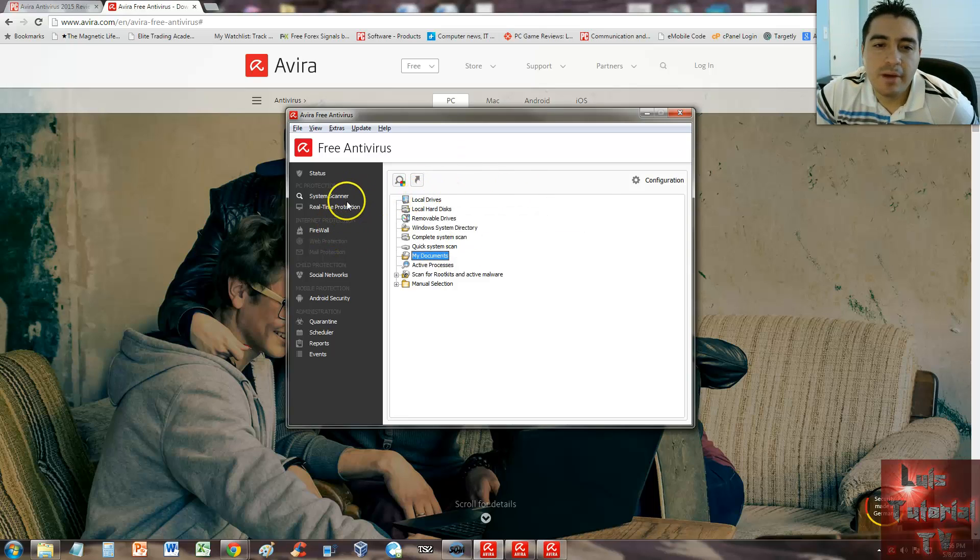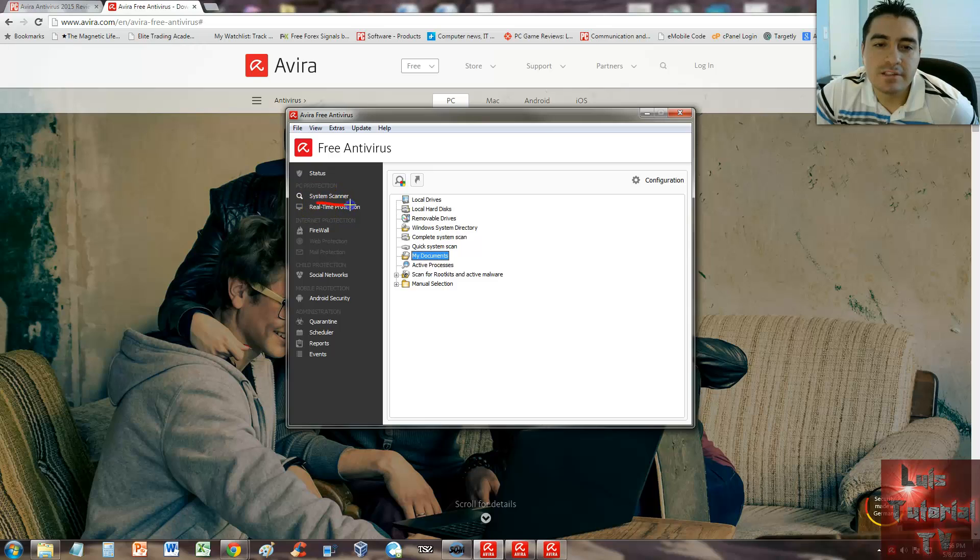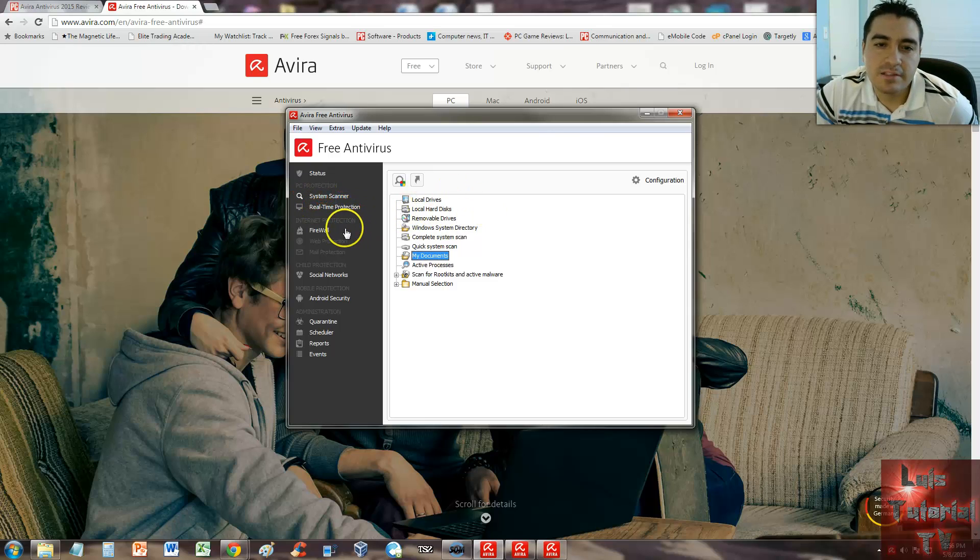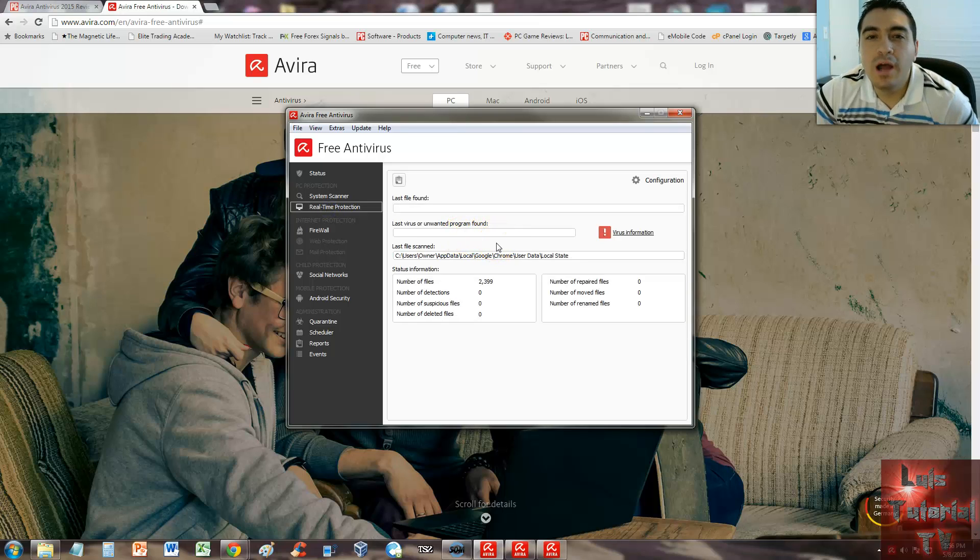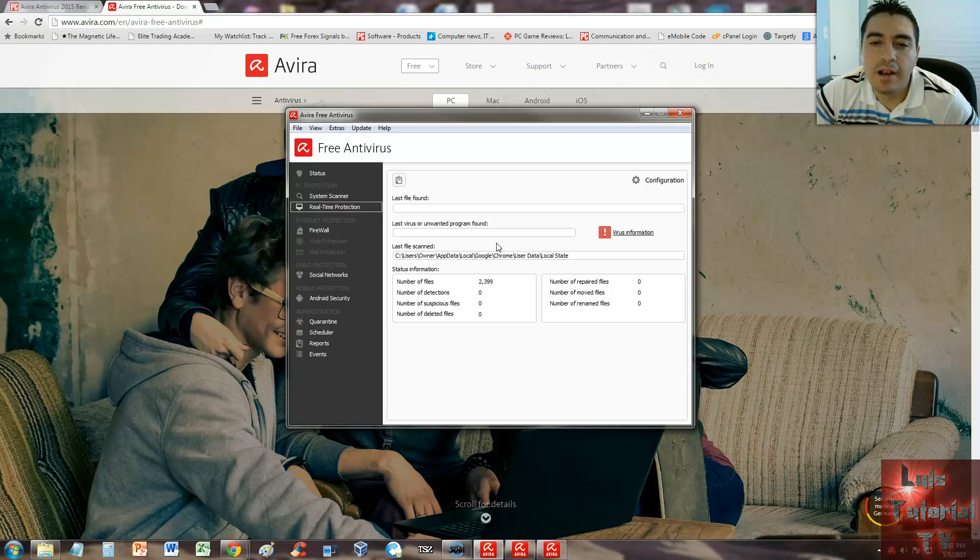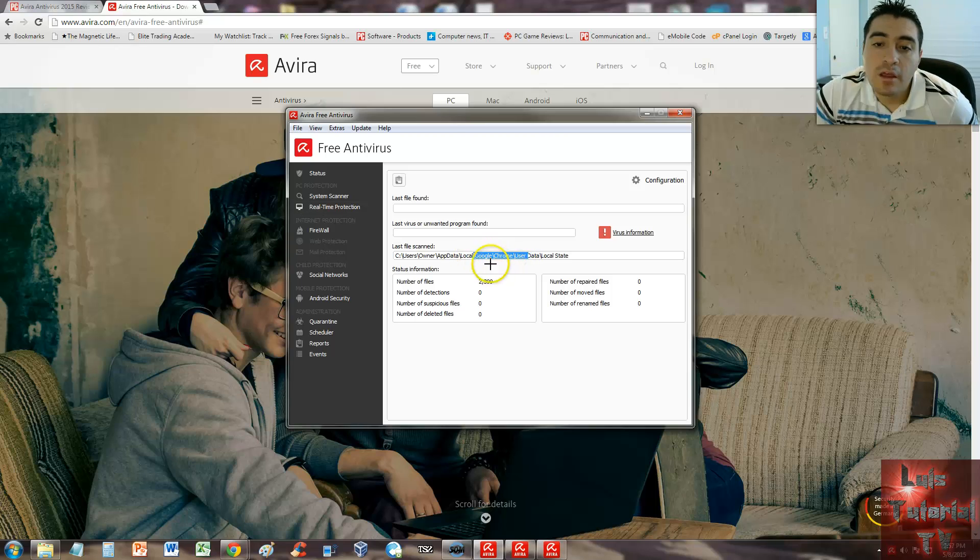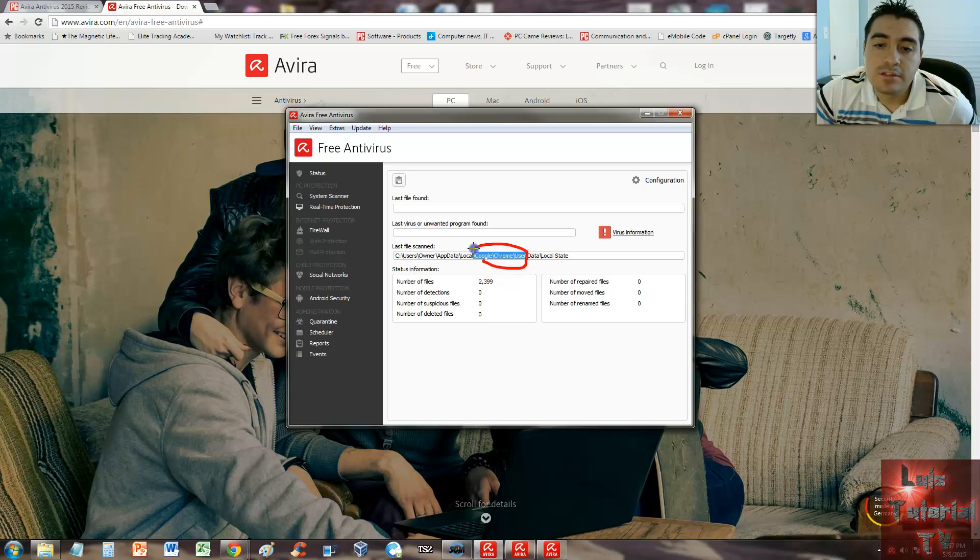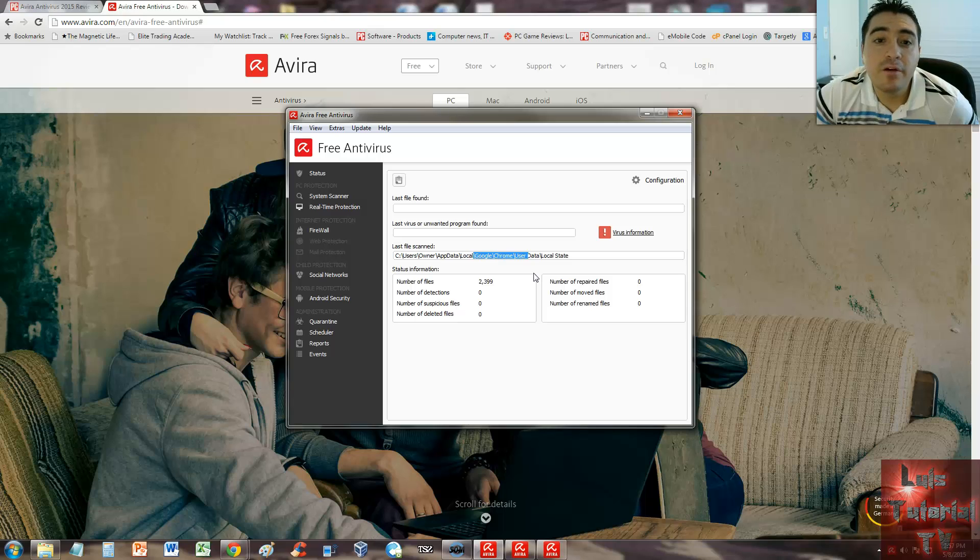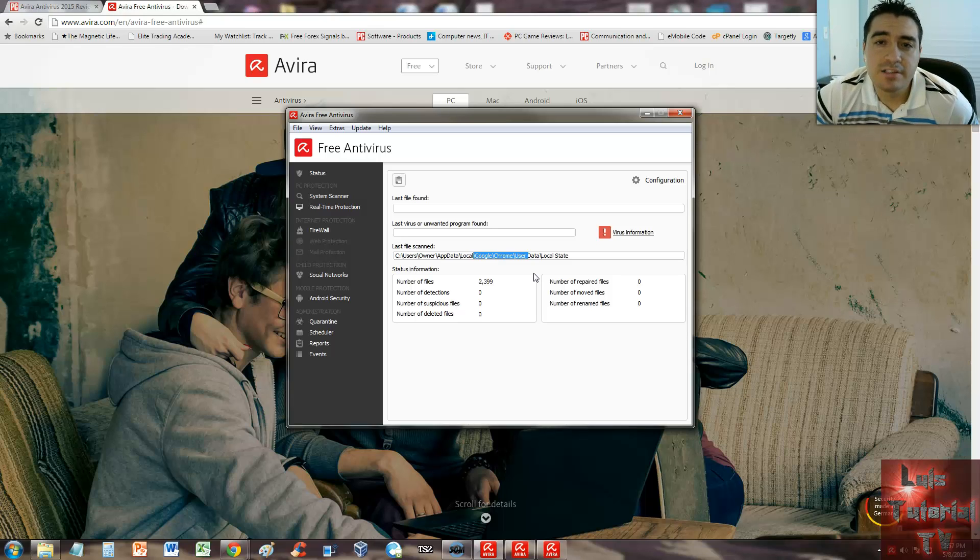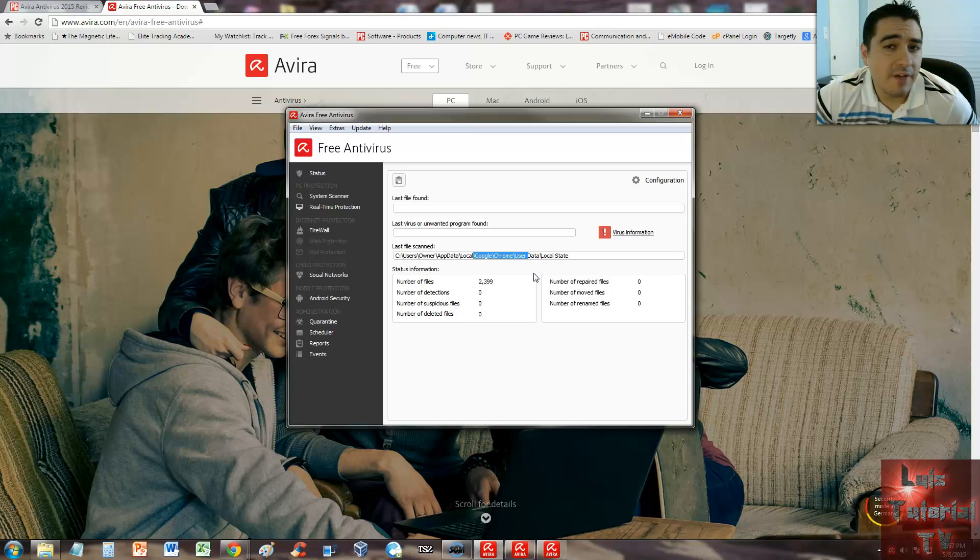Real-time protection—when you click on that, it'll tell you what's happening right now. I have Google open, that's why it's searching Google. If you notice right here, it says 'Google Chrome user'—that's because I'm using Google right now. So it does have real-time protection for a free antivirus program. That's awesome. Not a lot of free antivirus programs have that feature, so that's good.